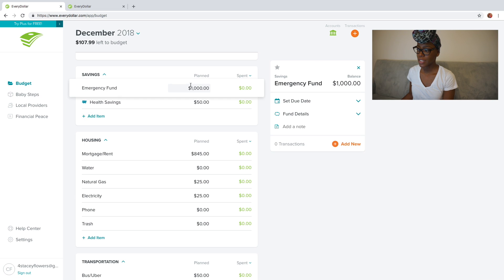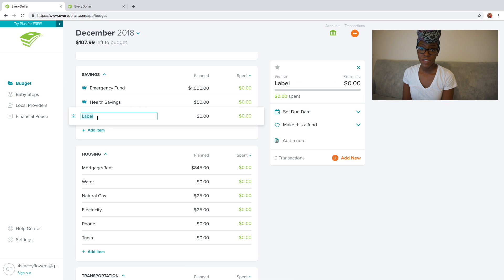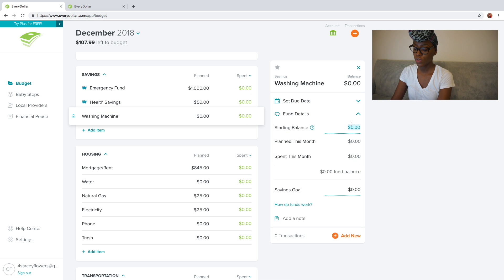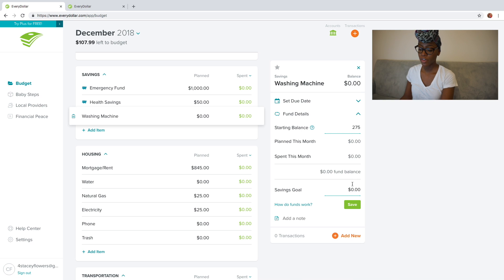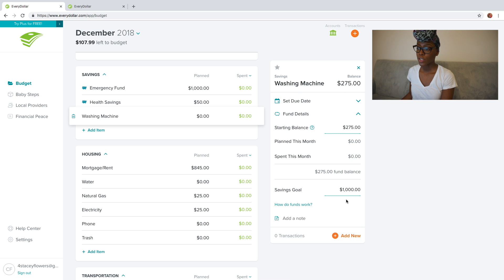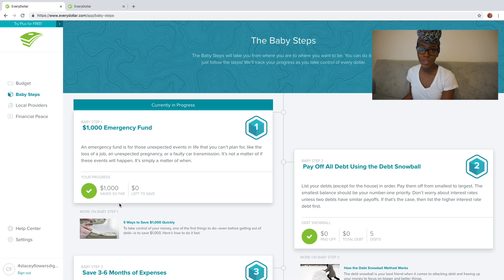Let's look at the fund details for another example. Let's say you have a sinking fund for your roof or a washing machine, you want to make it a fund, and you already have $275 saved. You put $275 as the starting balance and your goal is $1,000. It shows inside your fund that you have a balance of $275 and your goal is $1,000. What's really awesome is when you come over here to the left and click 'baby steps,' it shows you baby step one and how much more you need to put into your emergency fund — which I just think is super awesome.